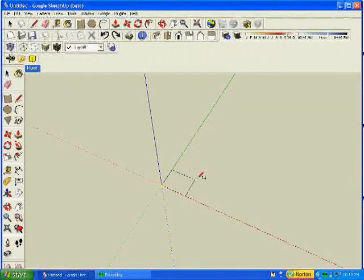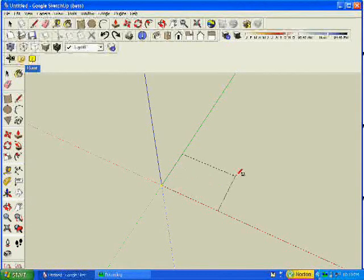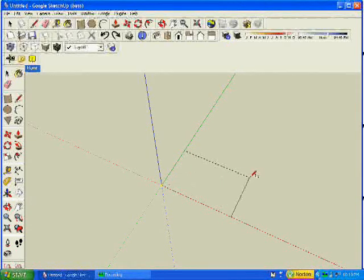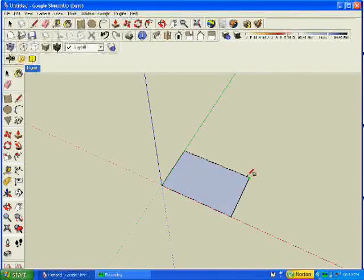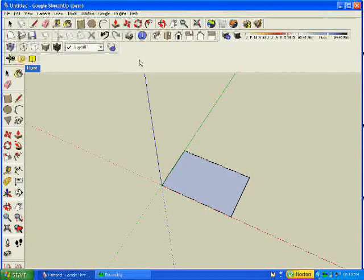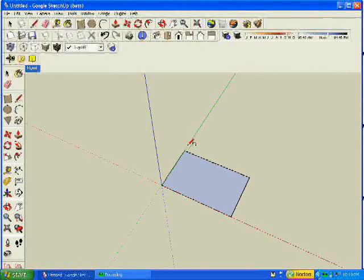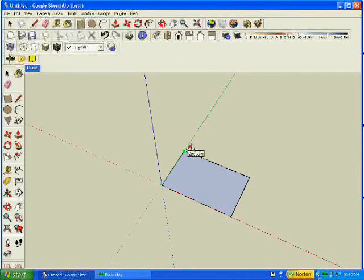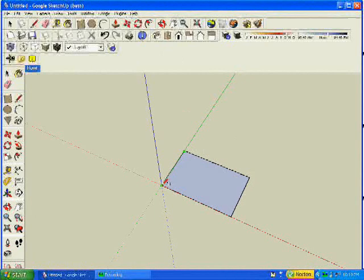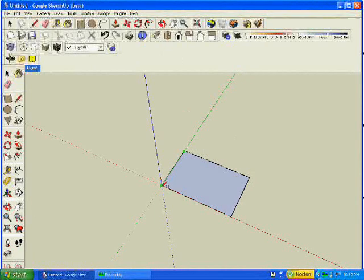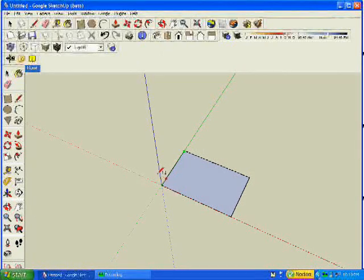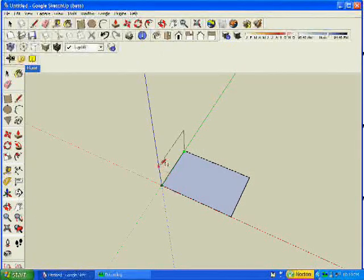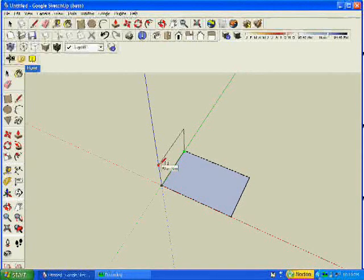You always start on the zero axis. Once you have that done, you start at any point you want and go towards the z axis. It might help if you hold down shift while you're going up. Then let go wherever you want.